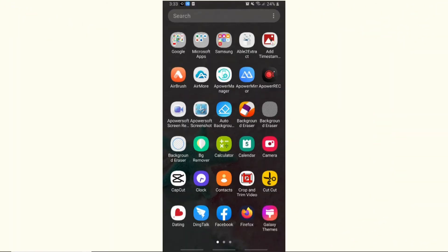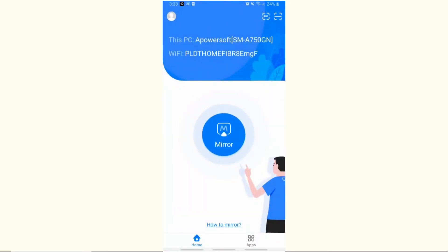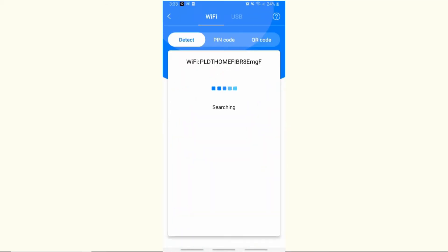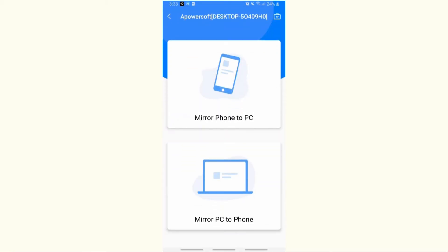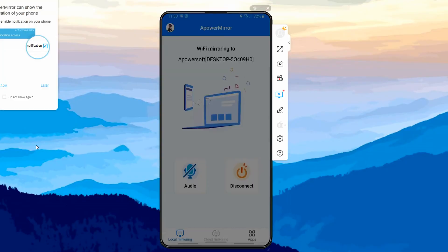On your Android phone, tap the Mirror button, choose the name of your PC, then tap Mirror PC to Phone. Finally, hit Start Now to start mirroring your PC screen to your phone.